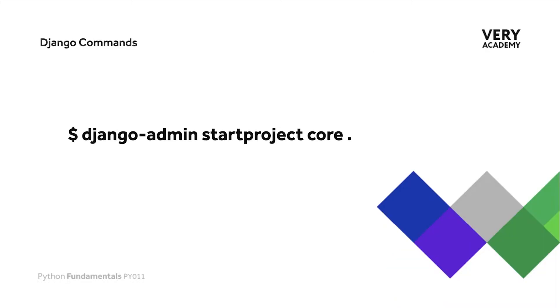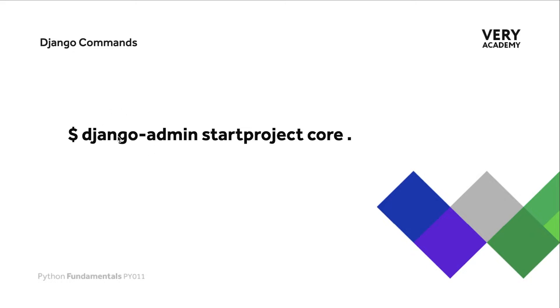It will be well worth your time making a note of this command because this command is utilized to actually start a new Django project. In order for us to interact with Django, we need to use the django-admin command. Later on we will replace this with the manage.py function, but for now, before we even start a project, we need to utilize the django-admin command.